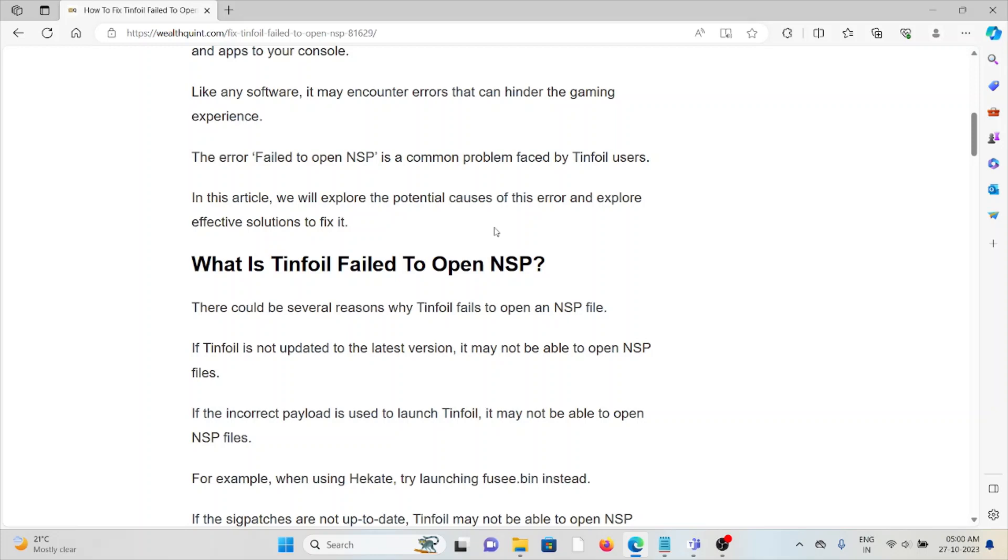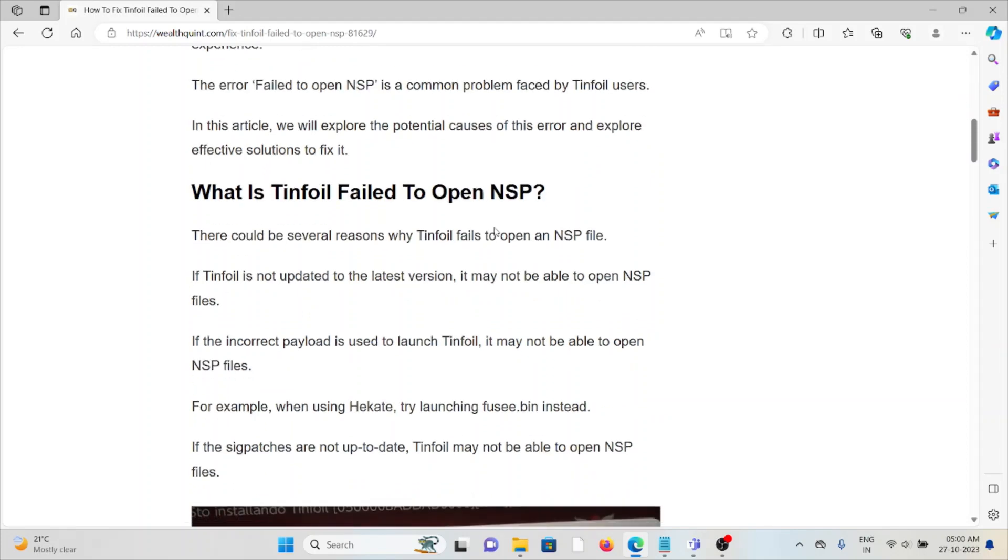If Tinfoil is not updated to the latest version, it may not be able to open NSP files. If the incorrect payload is used to launch Tinfoil, it may also not be able to open NSP files.